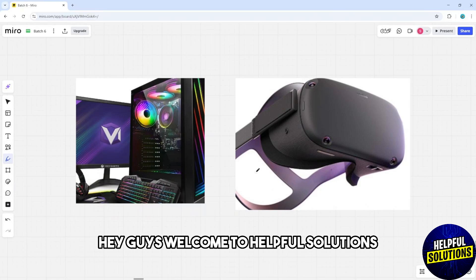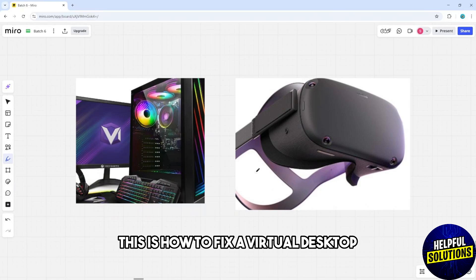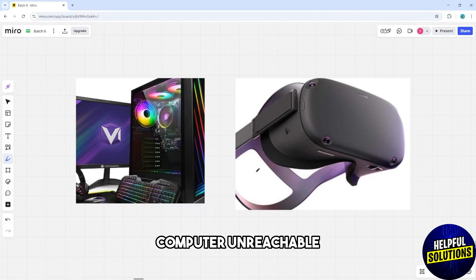Hey guys, welcome to Helpful Solutions. This is how to fix a virtual desktop computer unreachable.